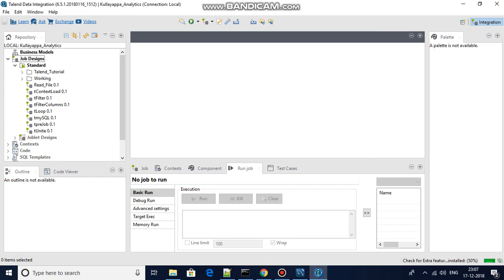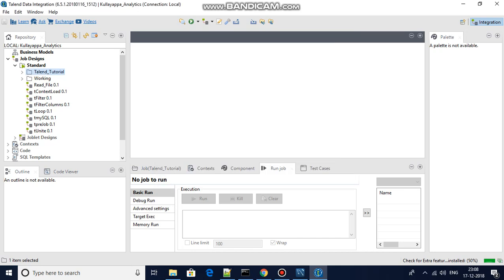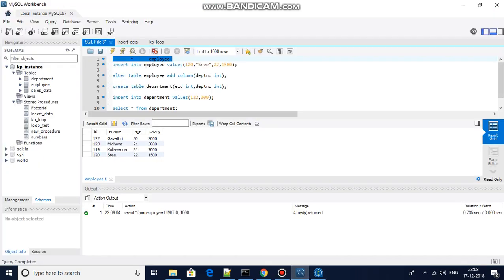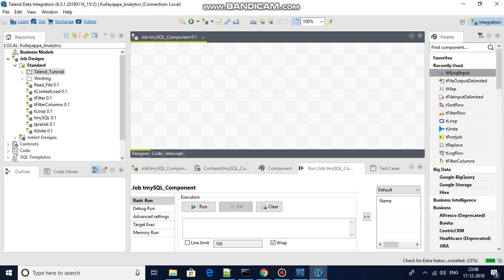Connecting to one database is essentially equivalent to all others, so the same principles apply. Let me first create a standard job here. I have a MySQL database connected already, and this is my sample table with columns: id, ename, age, and salary. Now I'll go back to Talend.